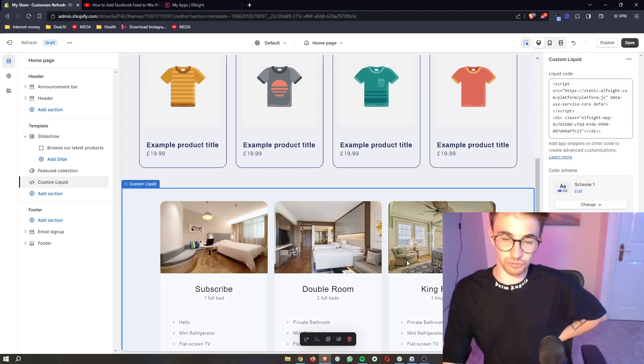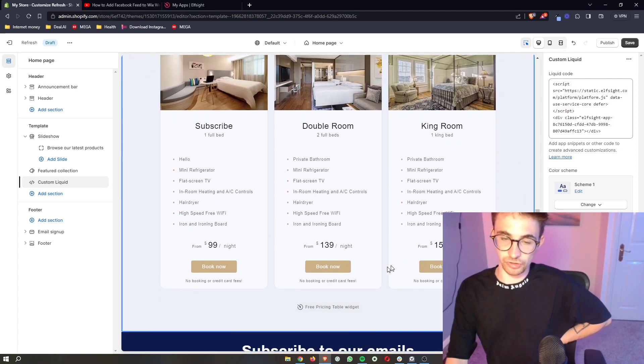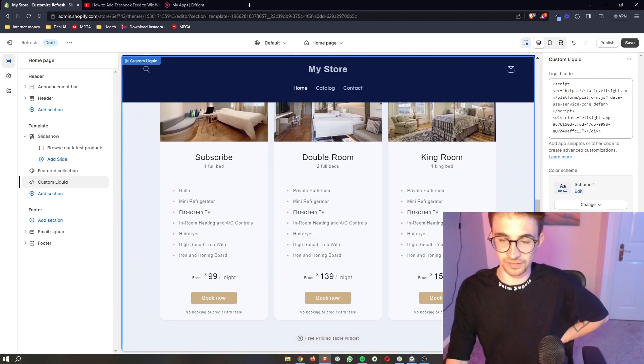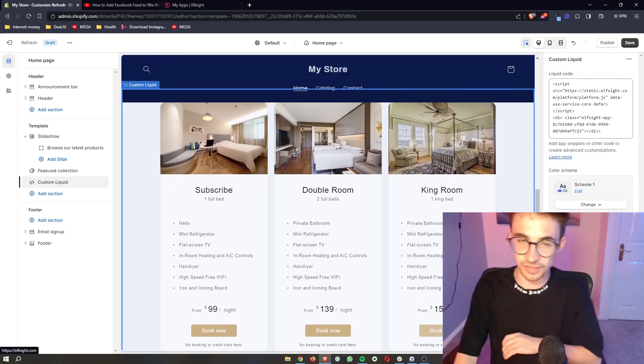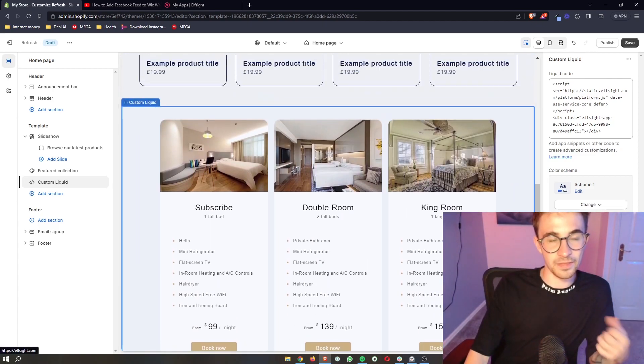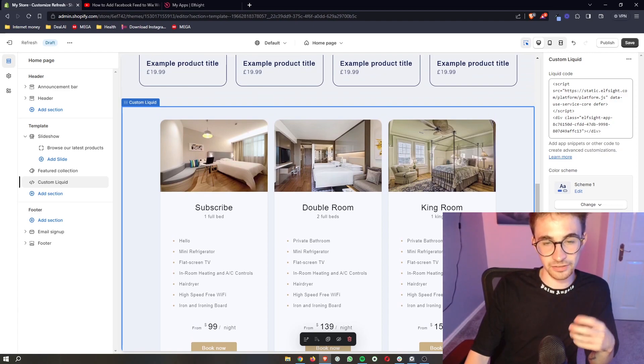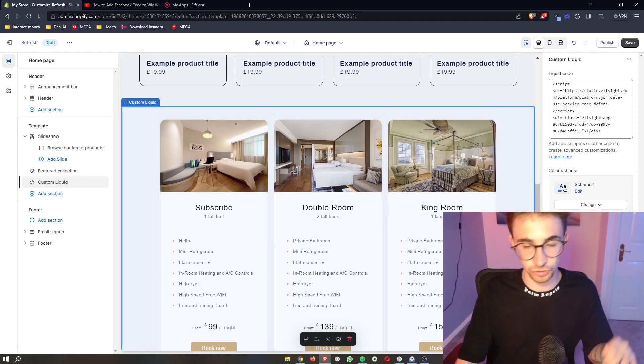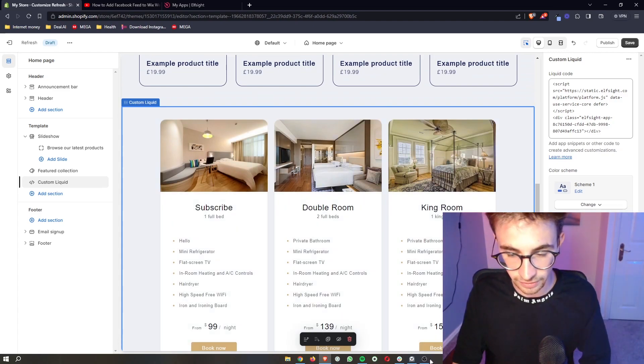Give it a few seconds. It's going to load in just like that. You can see this is exactly how we designed it, and that is how you can add a pricing table to your Shopify website.